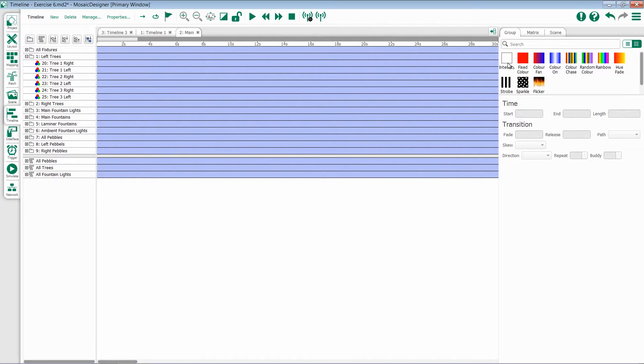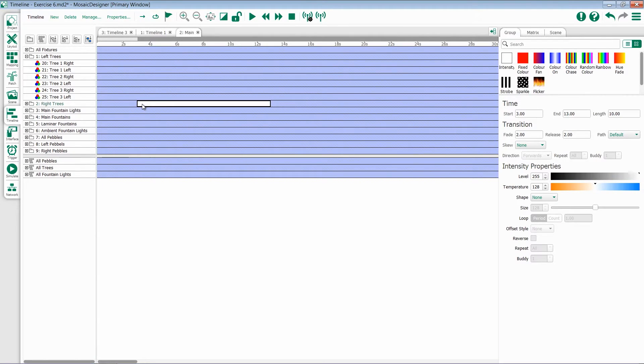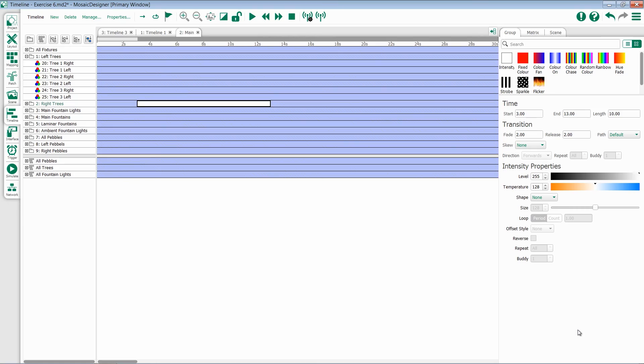To add a preset to a timeline, simply drag and drop. Every preset has options for time and transition, and then individual properties for each particular preset type. We'll talk about the time and transition in a different video, and then a video for each one of these different preset types.